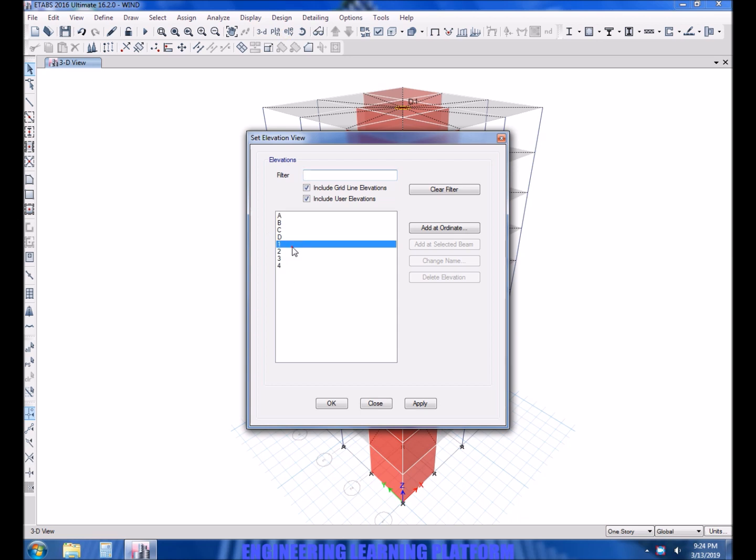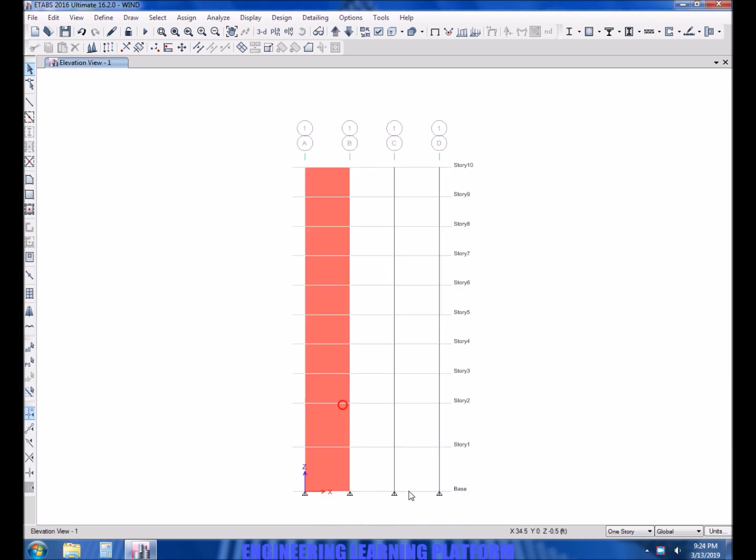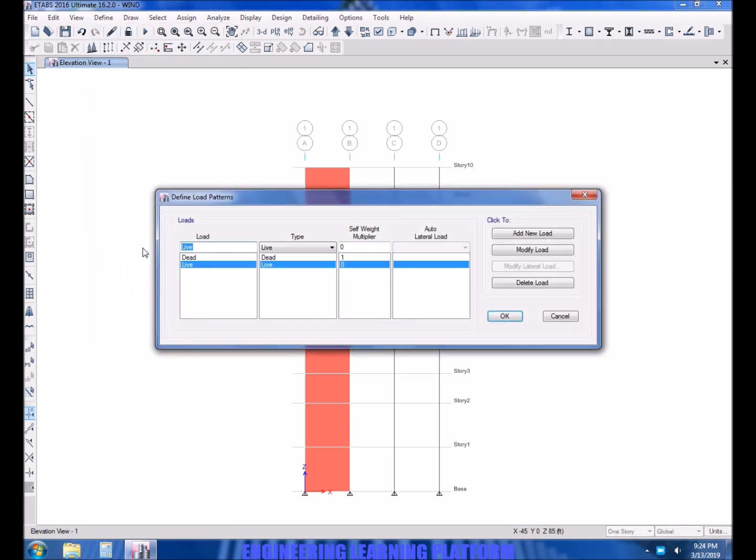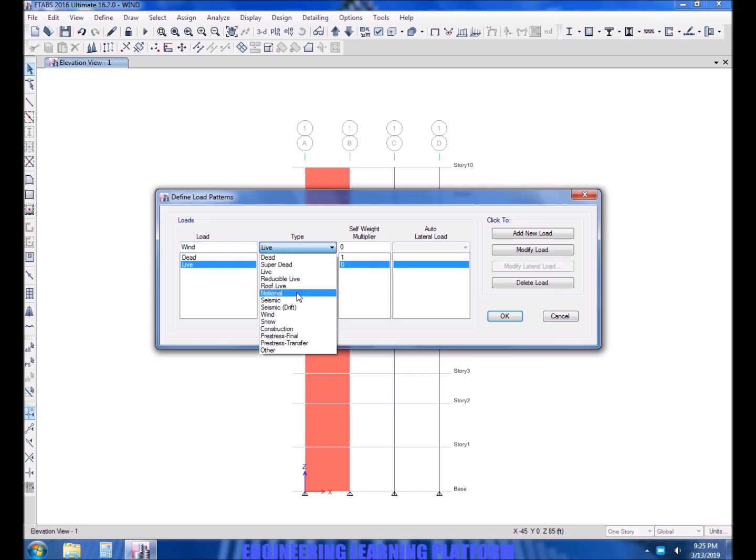The diaphragms are already assigned to the building and the building is assigned with the loads and is properly modeled. Now we have to add the wind load pattern using UBC 97 code.